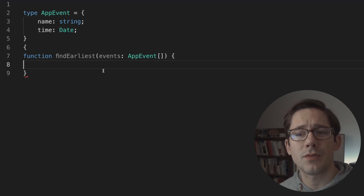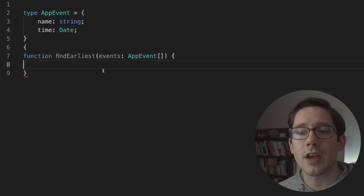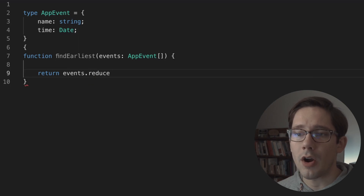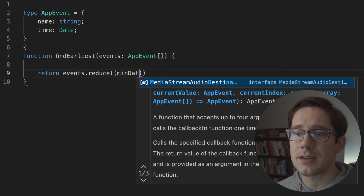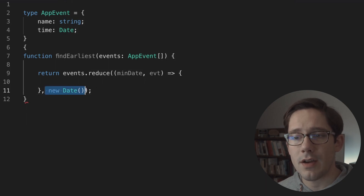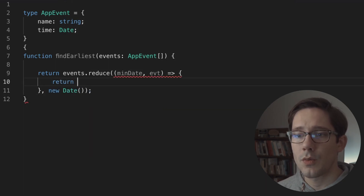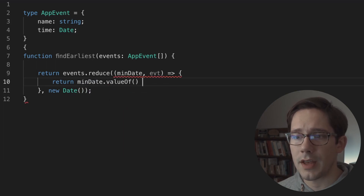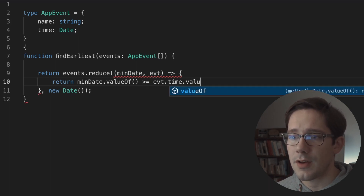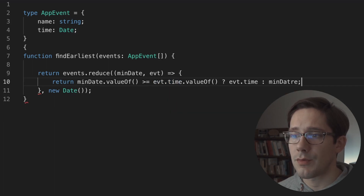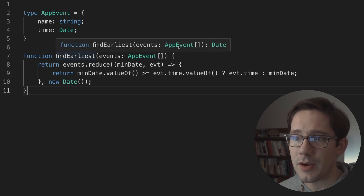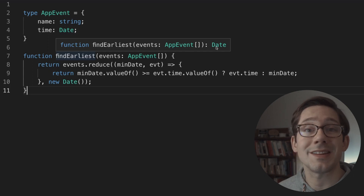What I want to do is loop over all the events and find the one with the earliest date. We could use a traditional for loop, but using reduce will show off the power of the types a little more. So we reduce over our events, with minDate as the accumulator and a current event we're looping over. We throw new Date in as our starting point. For each one, we check if minDate.valueOf() is greater than or equal to event.time.valueOf(), and if so, return event.time; otherwise return minDate. The return type of findEarliest is a Date — exactly what we'd expect.